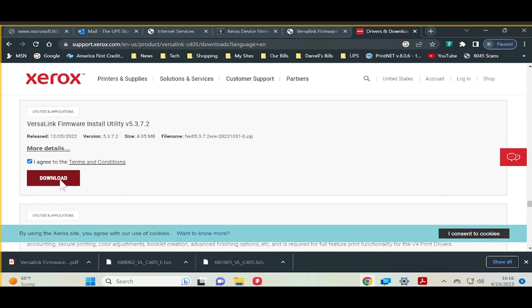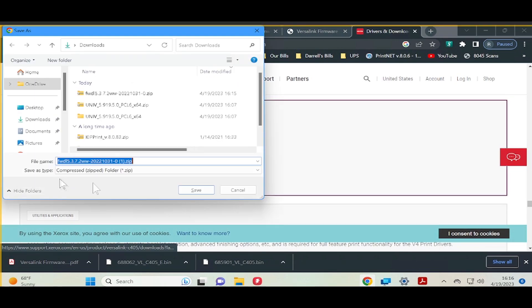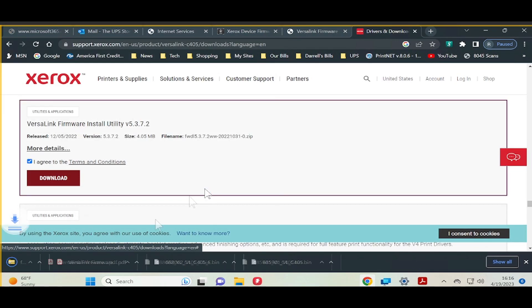Then, you will need to download the Firmware Utility. You can find it by Googling the VersaLink Firmware Install Utility or locate it on Xerox.com.